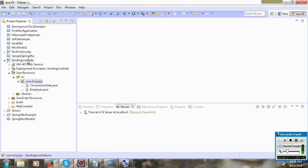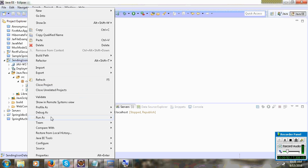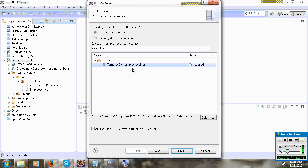Next, run the application. Run the application.